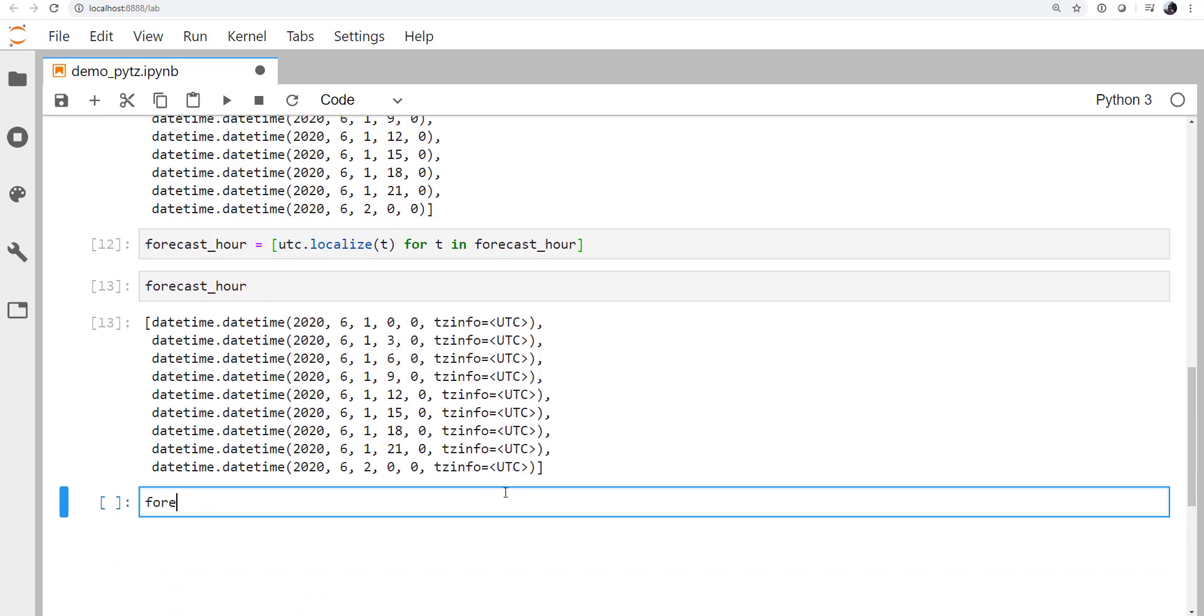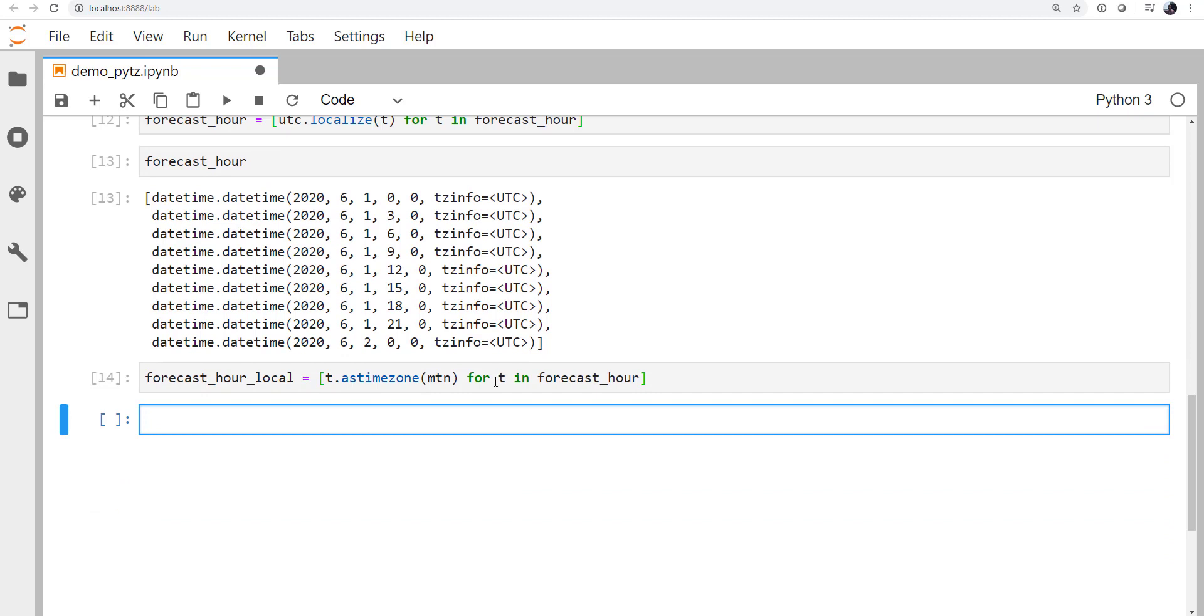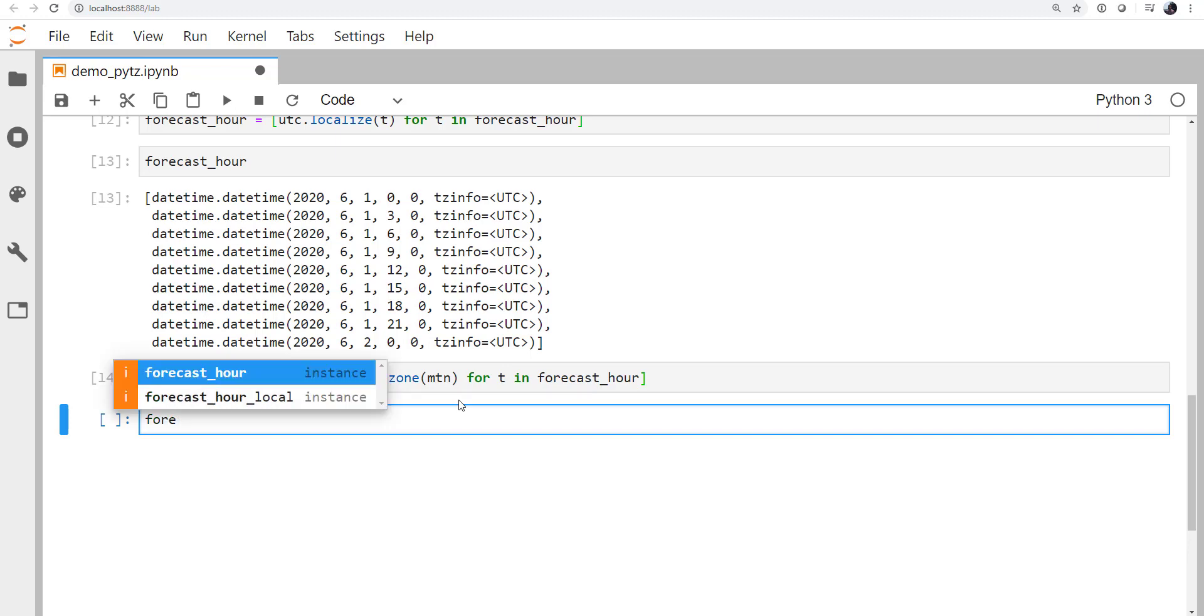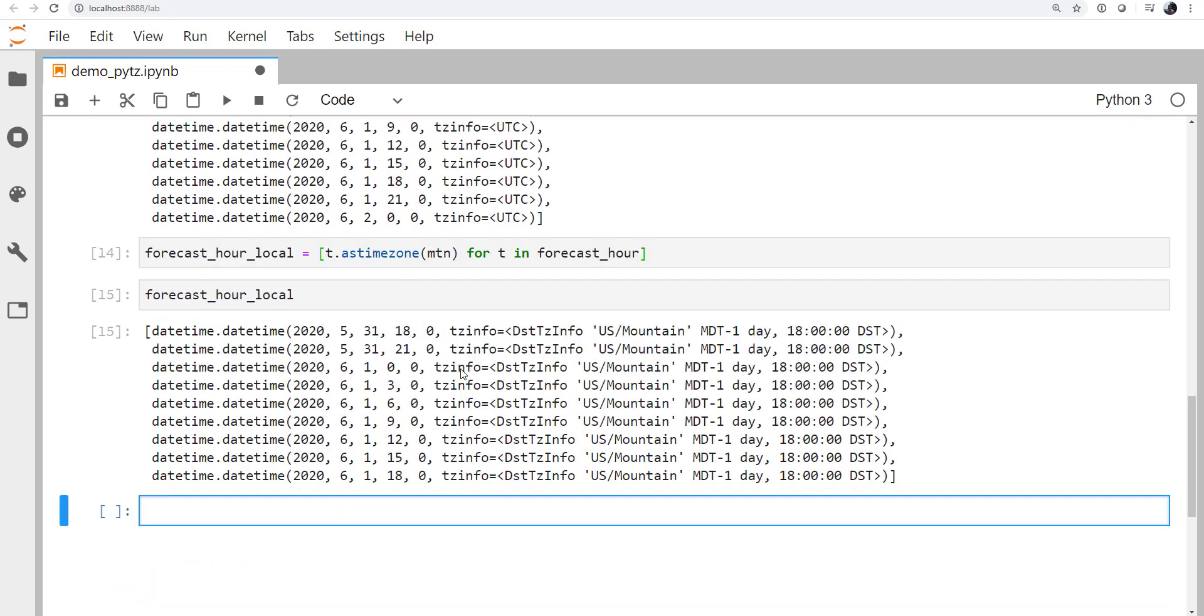So now we're going to make forecast hour local. And again, we'll use a list comprehension. We're going to as_time_zone the mountain time zone object. So for each element T in forecast hour, we're going to call as_time_zone mountain and create a new list. So now if we look at the forecast hour local, there we see we've got the local datetimes for each of those forecast hours in UTC.